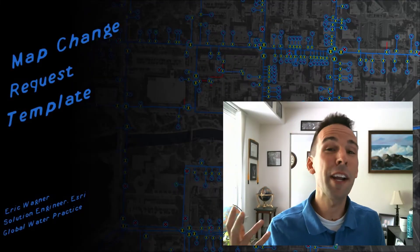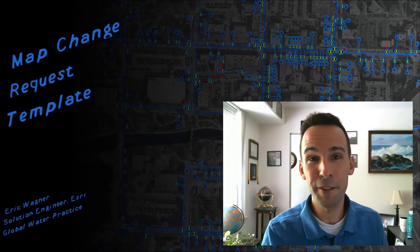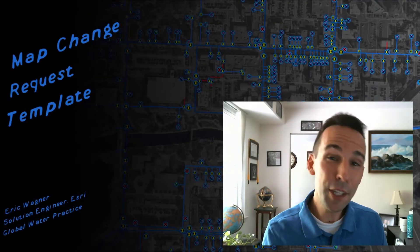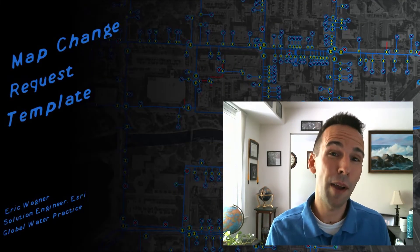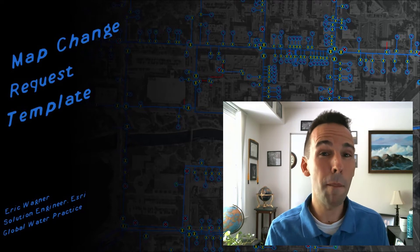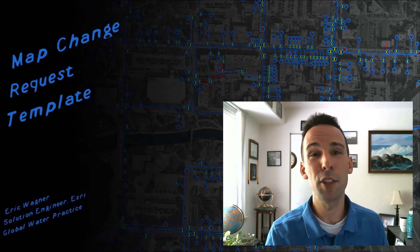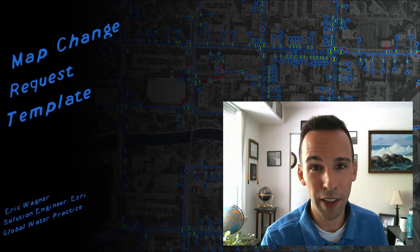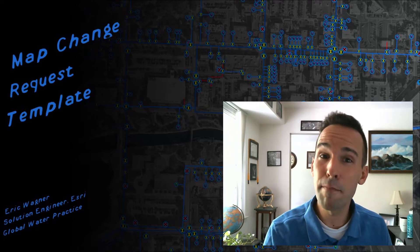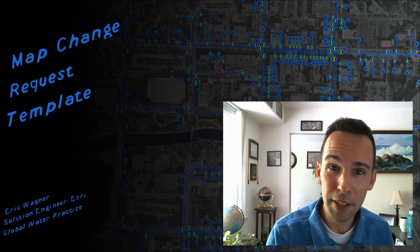Hey, everybody, Eric Wagner here with another video. This week, I want to talk about one of the simplest, but probably also one of the most effective solutions that we have out there. And that's the map change request.